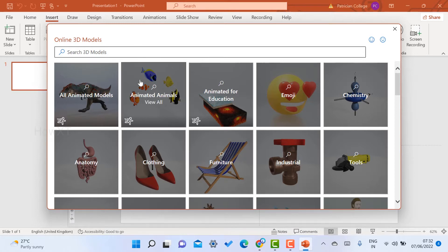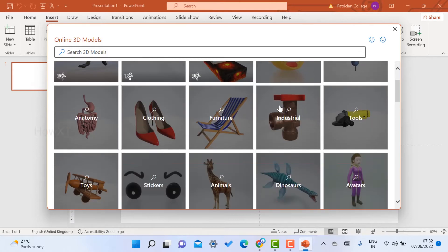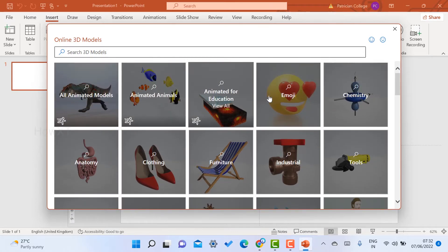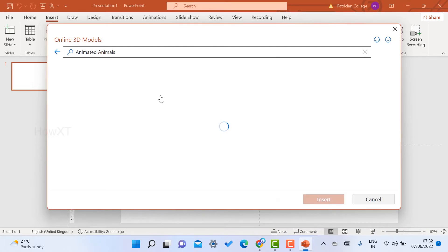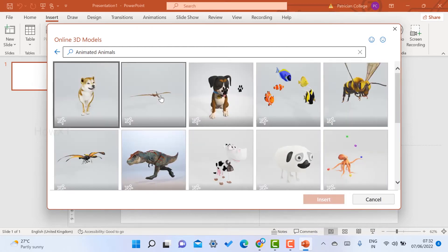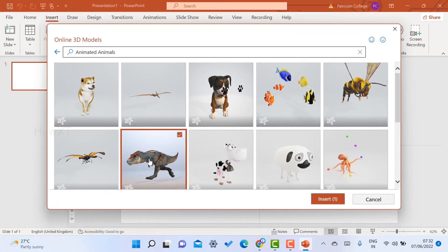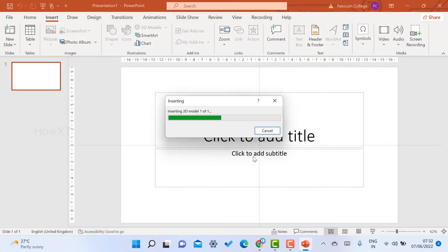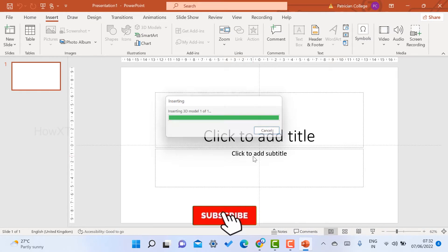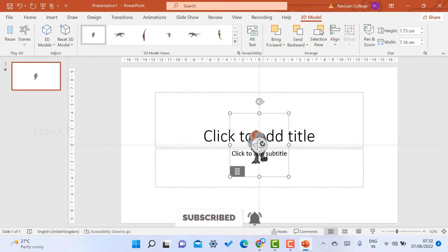All kinds of images are available and they look like 3D models. If I want to insert some animated animals, I just click here — there are plenty of animated animals. I click on the Jurassic dinosaur, click Insert, and the 3D model is inserted into my PowerPoint presentation. I can move it anywhere.